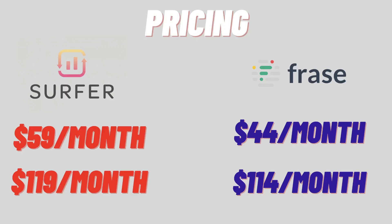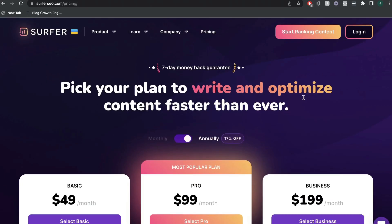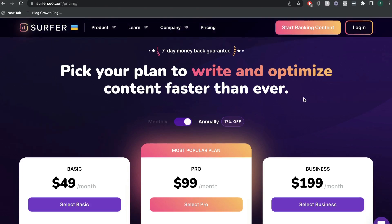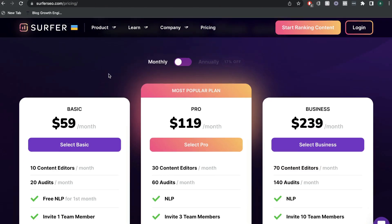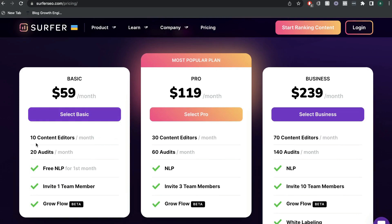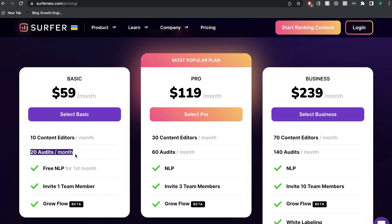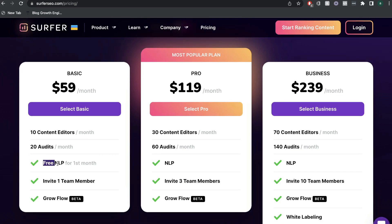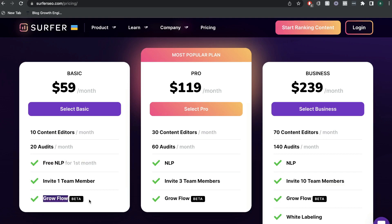Let's start by taking a look at the different pricing plans included in both Surfer and Phrase. Surfer SEO is the more expensive tool, but there's not that big of a difference. The basic plan is $59 per month, and you get 10 content editors and 20 audits. So essentially you can create 10 new pieces of content and optimize that content, and you can also do 20 audits of existing content. You also get free natural language processing for the first month, one team member, and the growth flow, which is a new feature included in Surfer SEO.